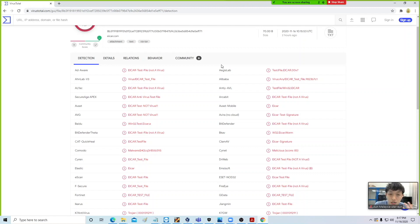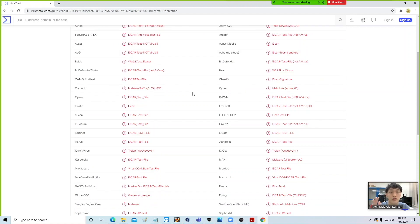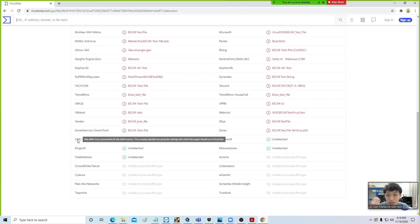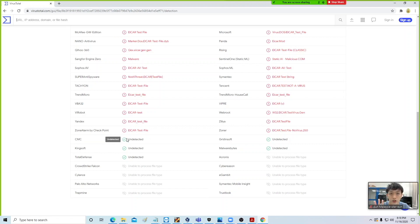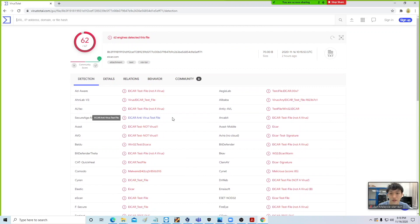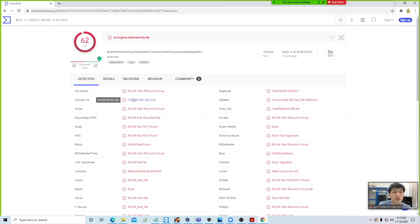Now looking at the result, you are going to get two kinds of results — either in red or in green. When you see it in green, it means it is undetected. Taking CMC as an example, this means that this antivirus doesn't detect eicar.com as a virus, which means the virus goes undetected — that is not a good thing. On the other end, if you get a red result, it means that this antivirus is able to tell that this is actually a virus, which is a good sign.